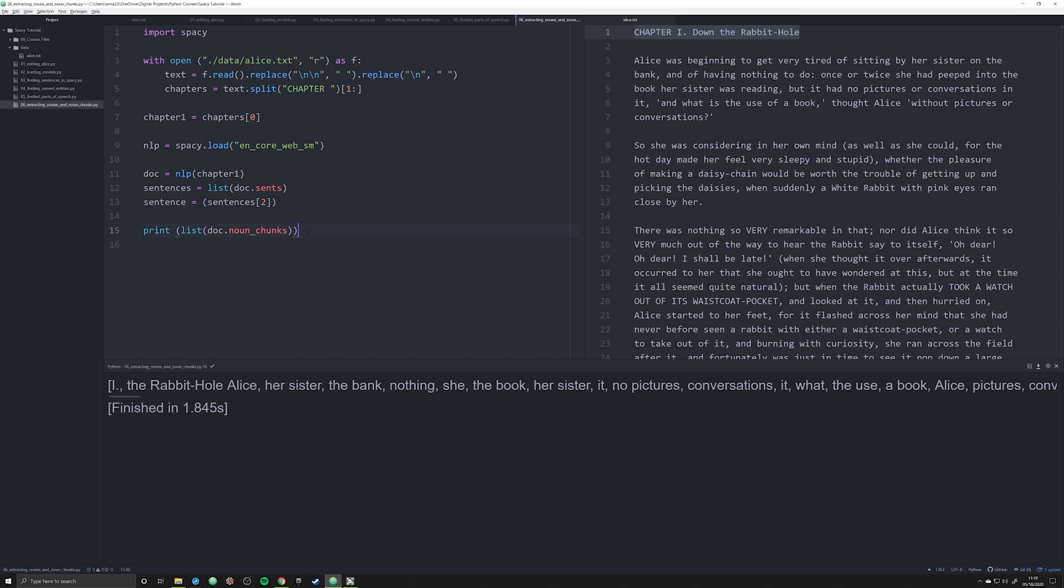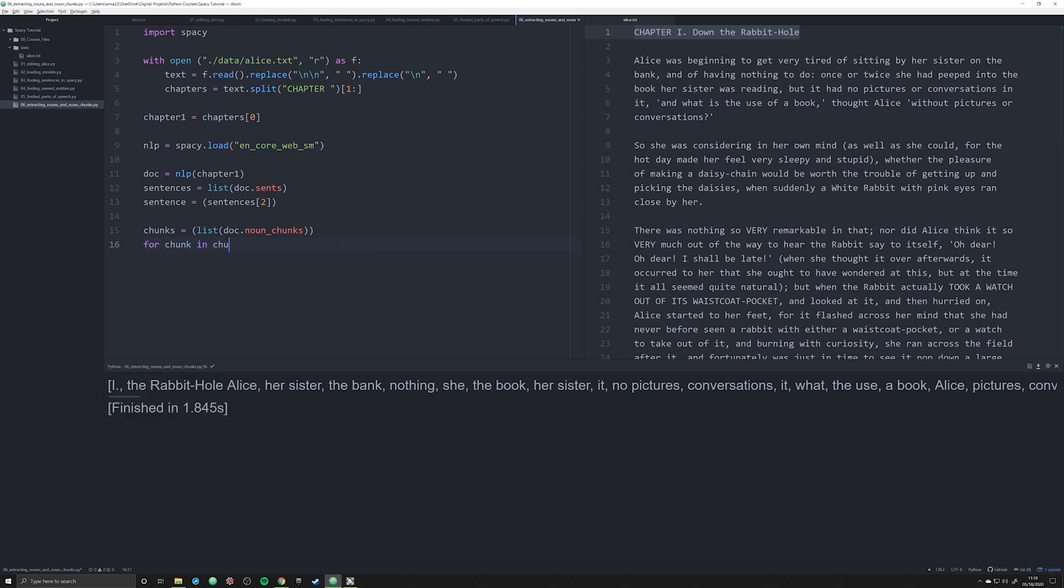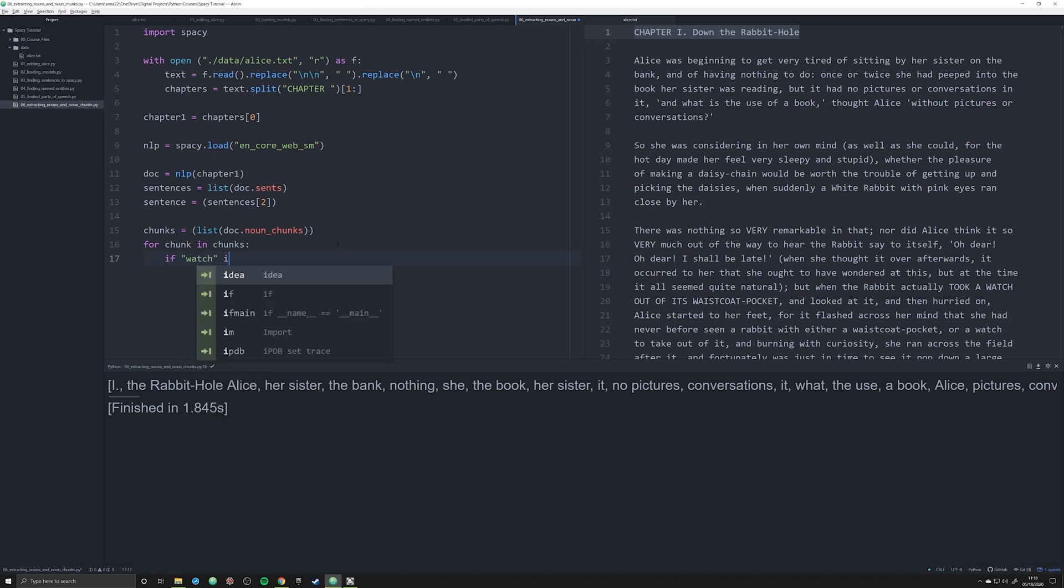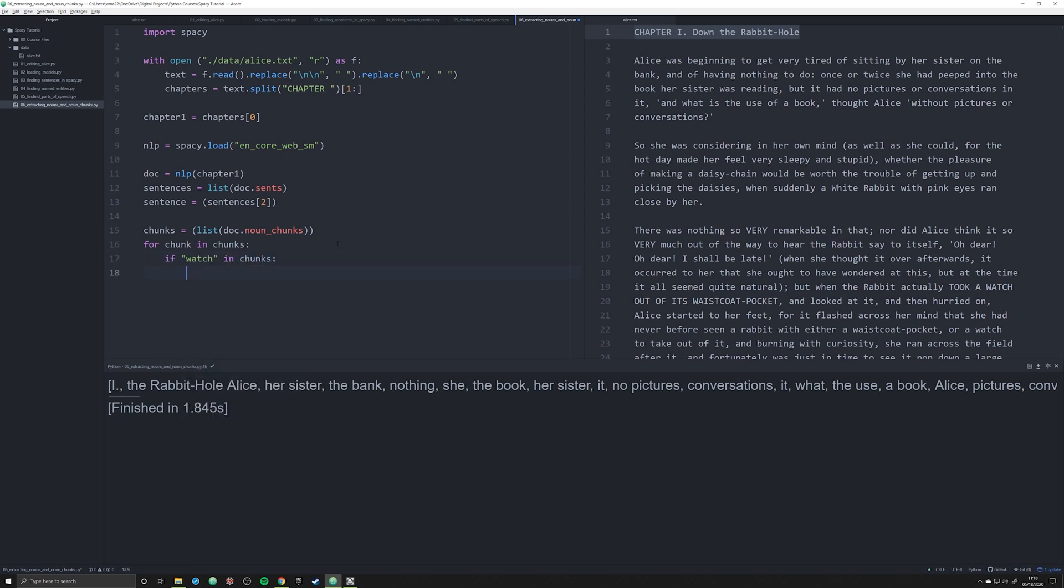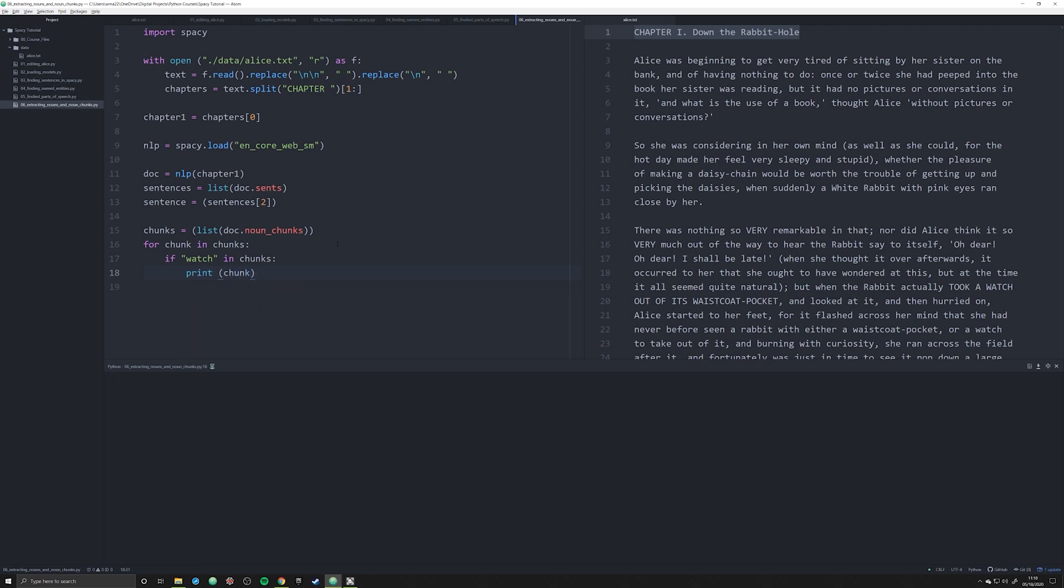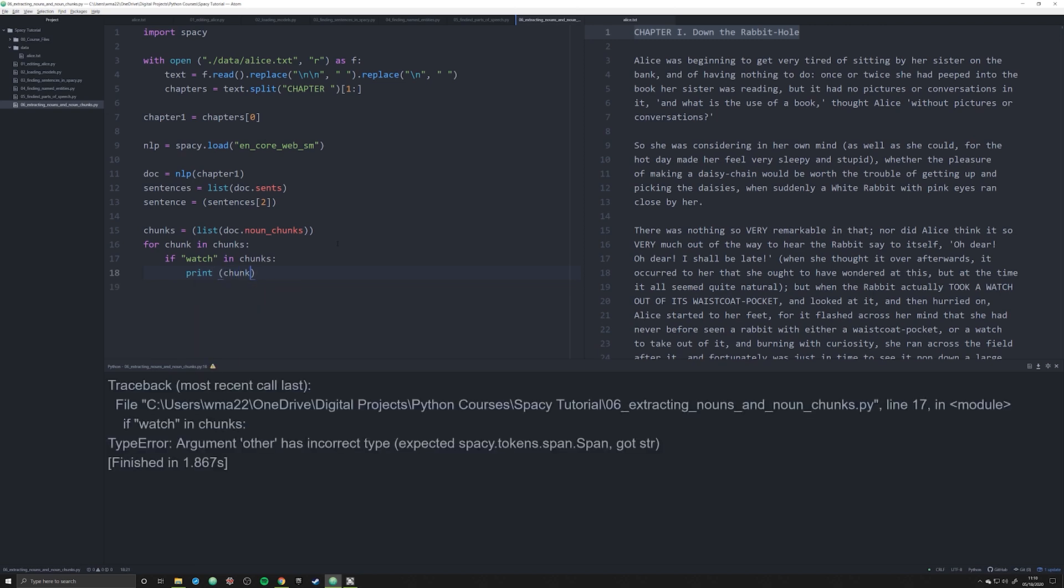We're going to say chunks here where, let's just say I want to see every instance in this whole chapter when—so we're gonna say for chunk in chunks where the word watch appears. If chunks, if let's just say if watch in chunks, print chunk. And then I can go through and kind of extract all the occurrences of the word watch.